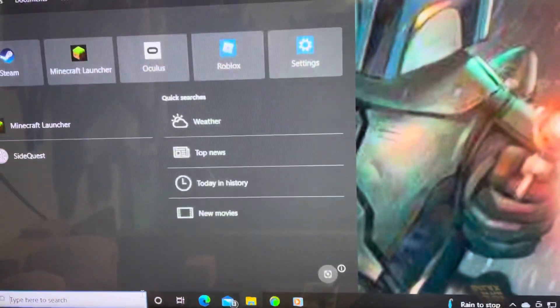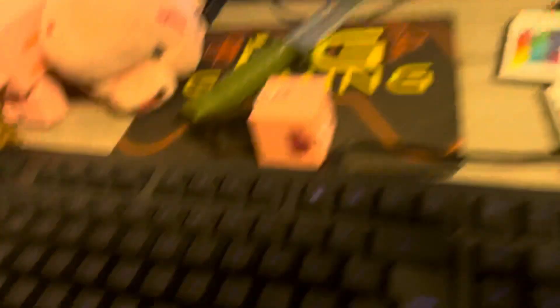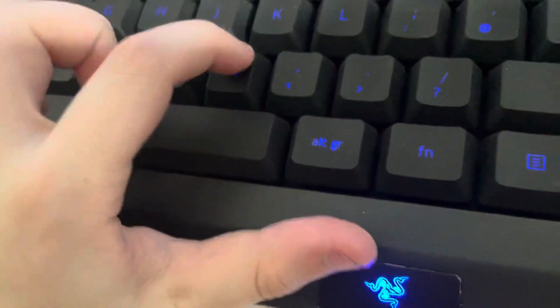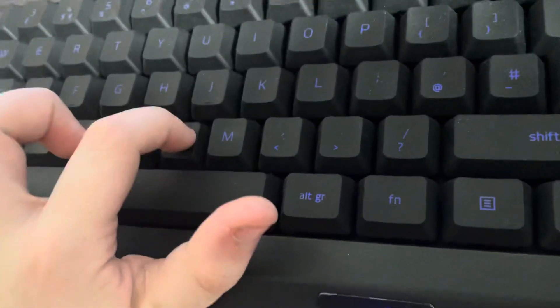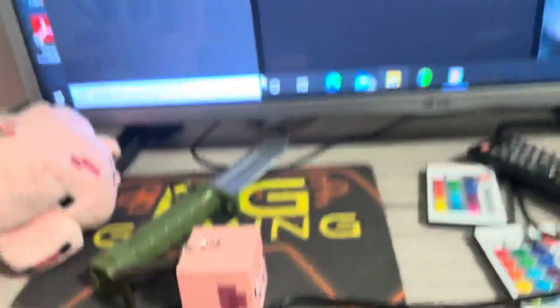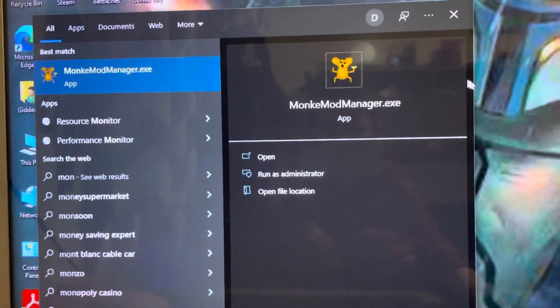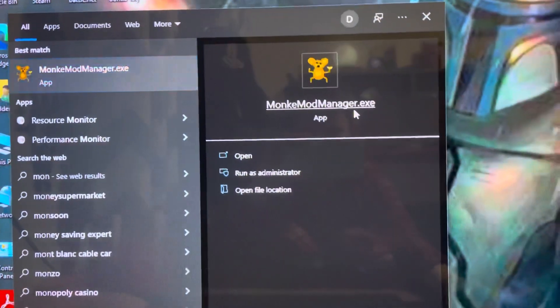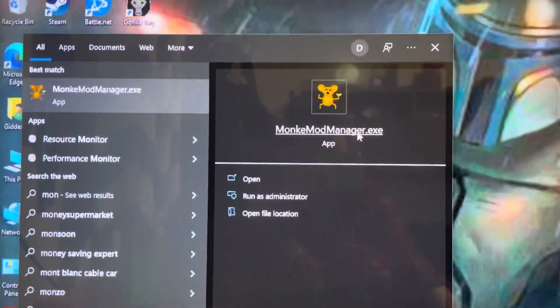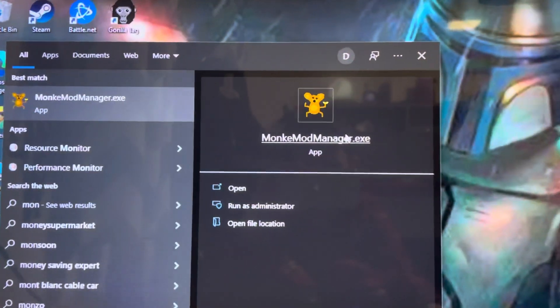So that's just... yeah, you should have the Monkey Mod Manager exe.